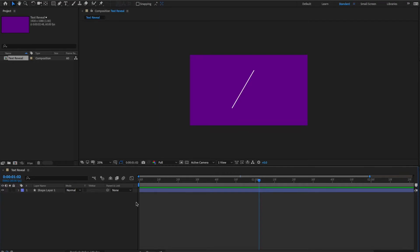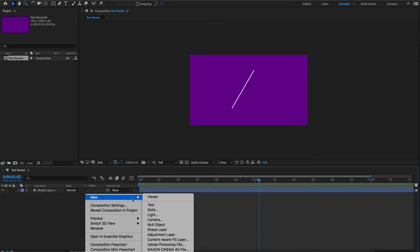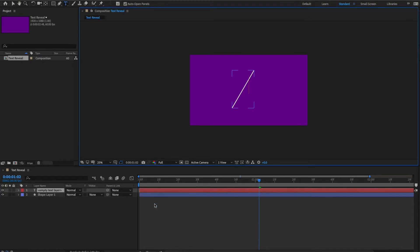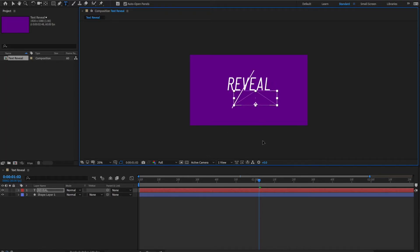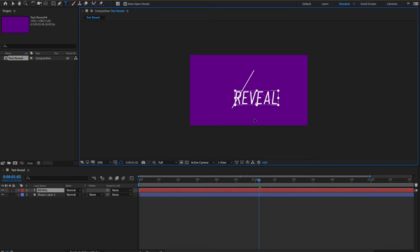So, what we want to do now is have the text coming out from the center. Like, we reveal it from the center. So, let's just create our text. Let's just call this one, let's say, reveal. Because that's the text that we're going to reveal. So it's going to be somewhere there. I think at the end of the animation, I want it to be somewhere there.